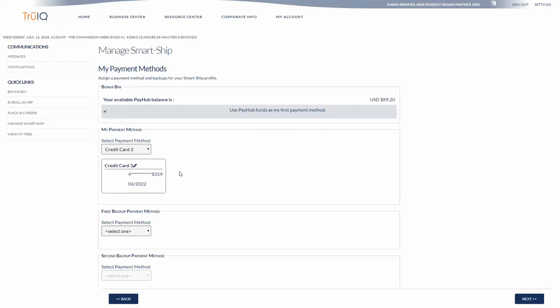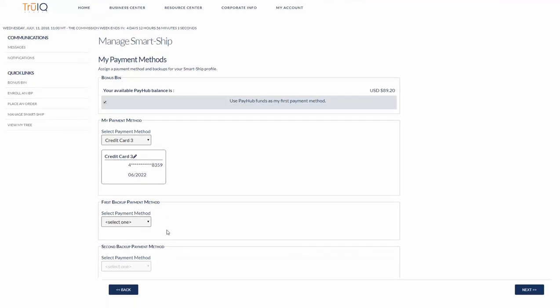I already have a credit card number on my account so it's giving me that as a default. You can also add in another payment method in case both of those are unavailable.